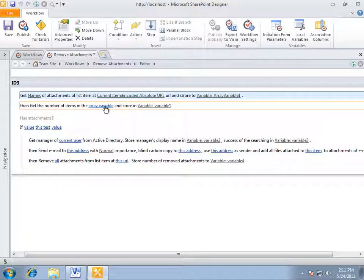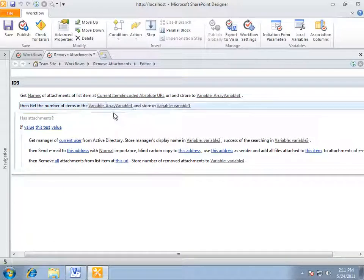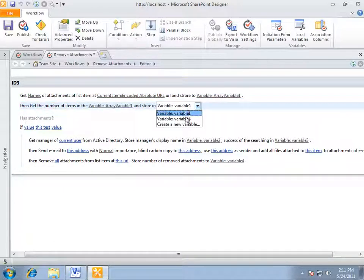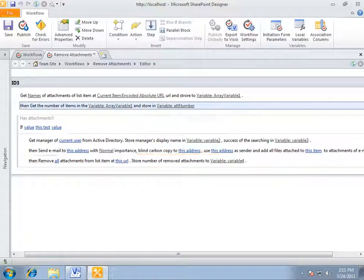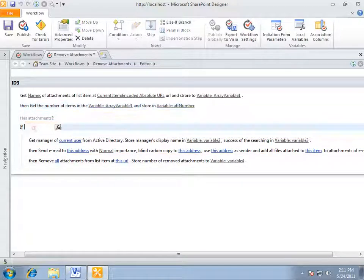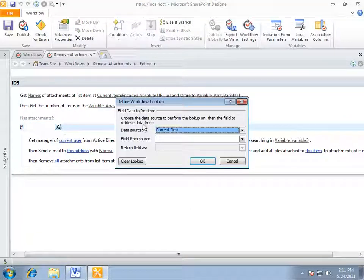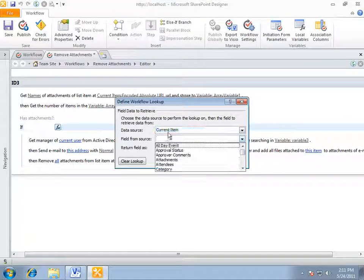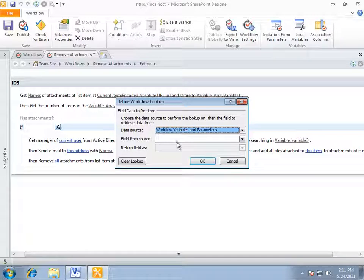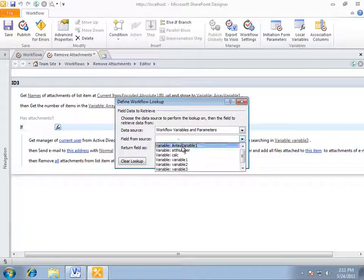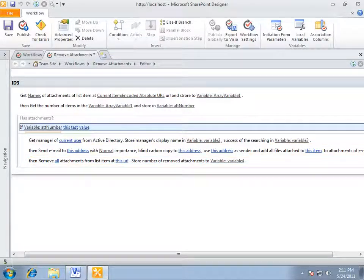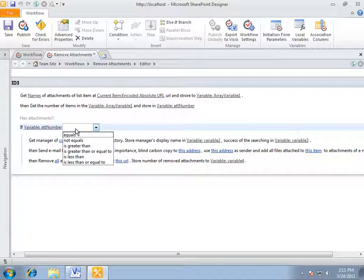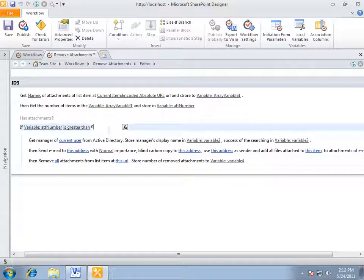We are getting a number of elements in the array and save it into the number of attachments variable. So the condition is if number of attachments is greater than zero.